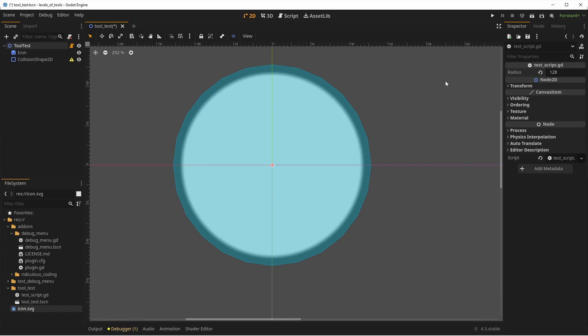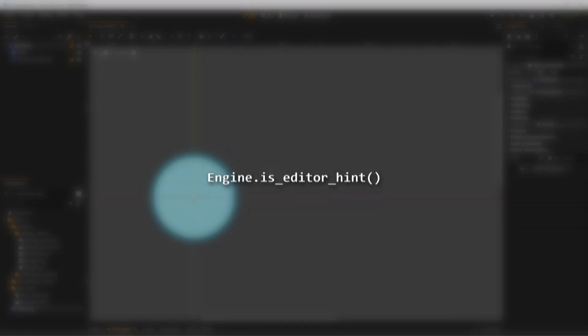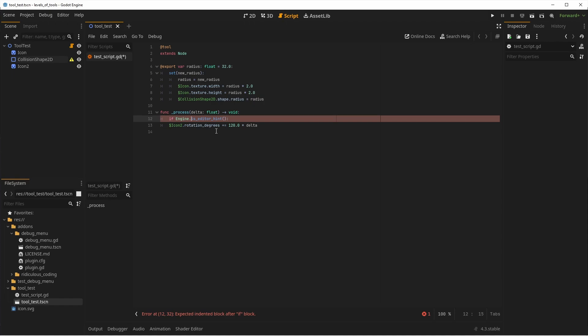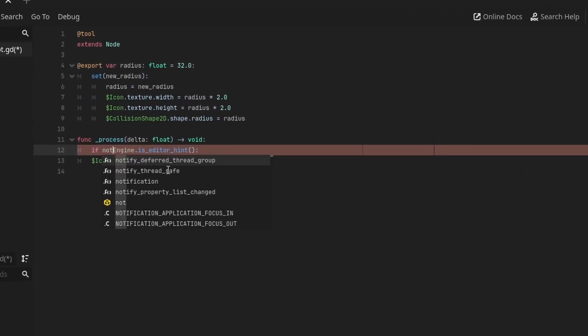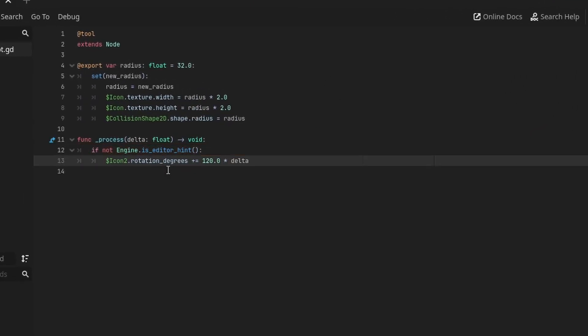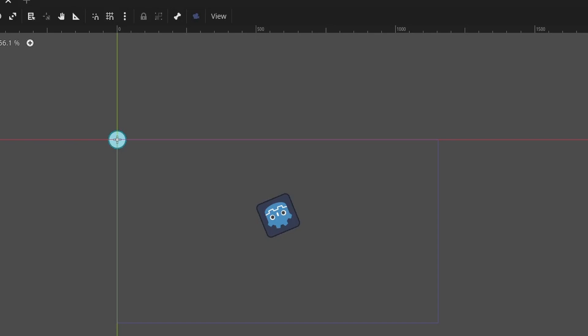In the script, you can check engine is editor hint to know if you're running inside the editor or not. This is useful to avoid doing useless calculations, often done in the physics or process functions that should only happen at runtime, which could be the AI of an enemy, for example.